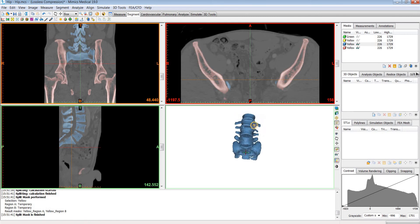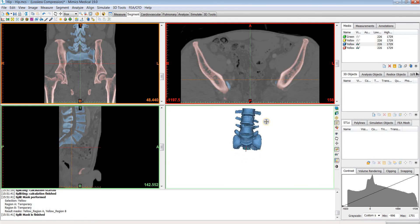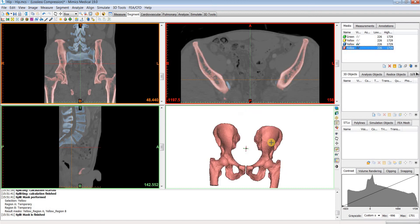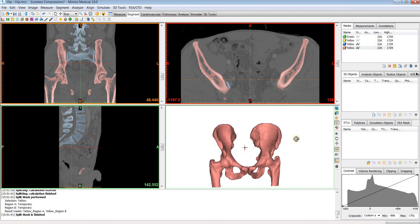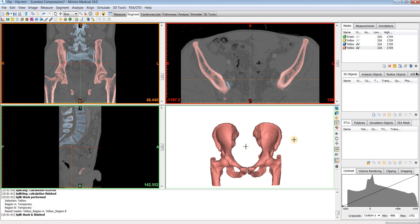You can see it has split off the sacrum for us. We have two new masks now — the blue one with the sacrum, and then the red one for region B that contains the pelvis and the femurs.